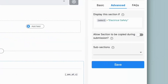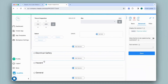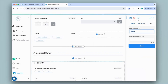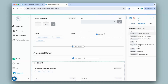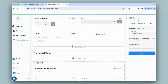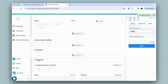For that I'll type: @select equals "Electrical Safety" — exactly as I mentioned it in that section — and click Save. I'll do the same for the remaining sections. I'll click on Hazard, go to Advanced on the right panel, and type: @select equals "Hazard". And finally I'll do the same for the General section.